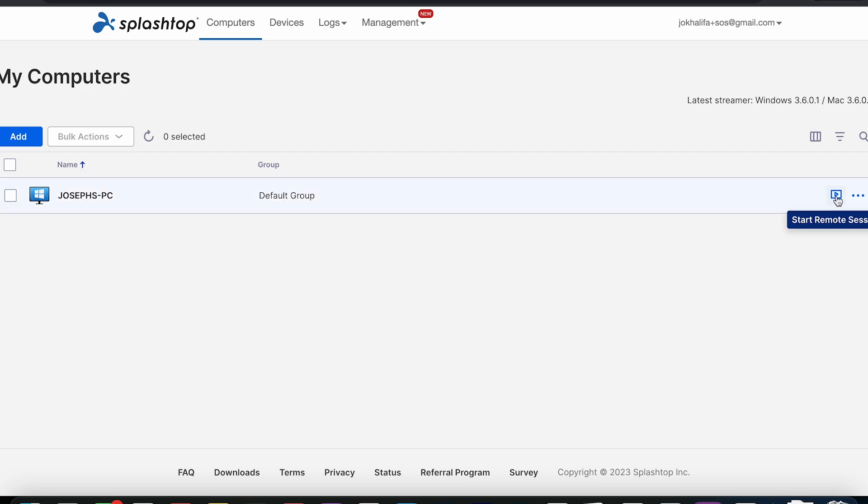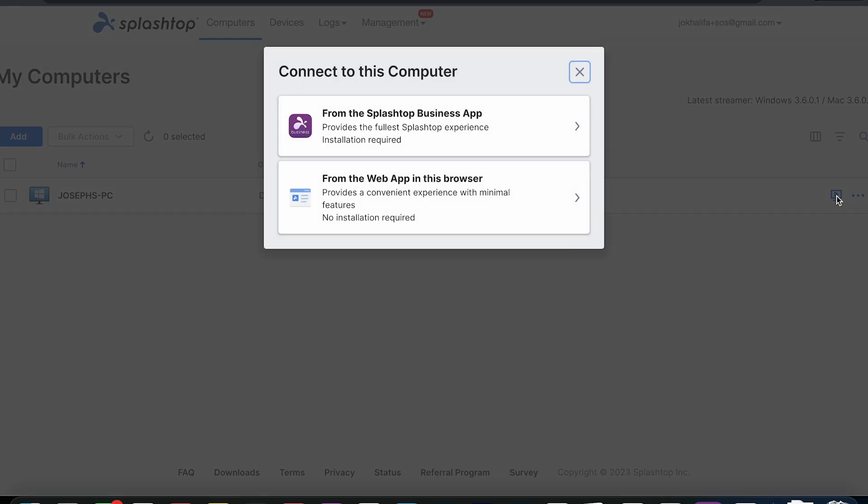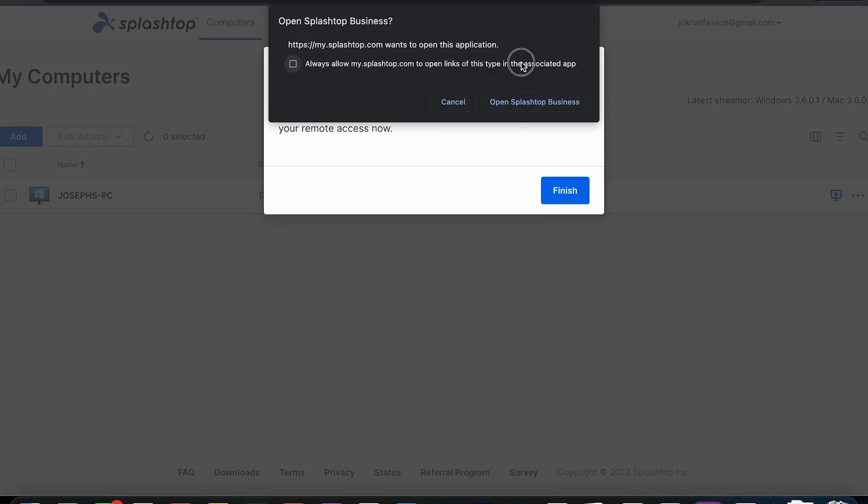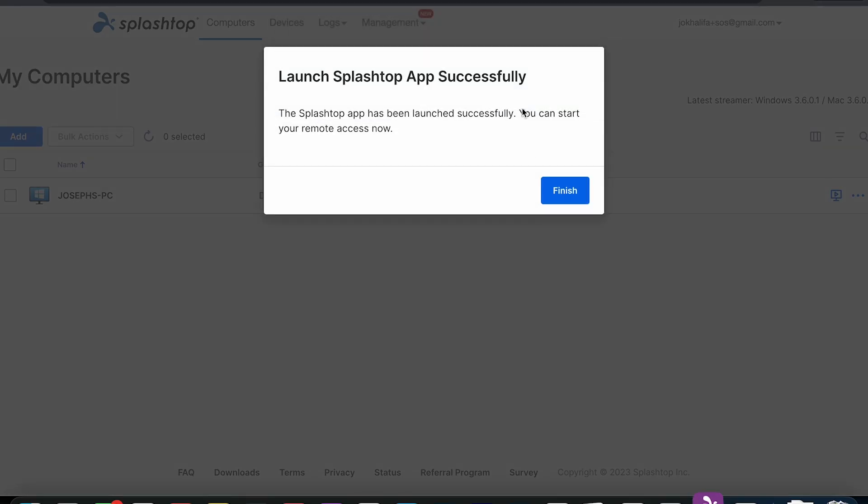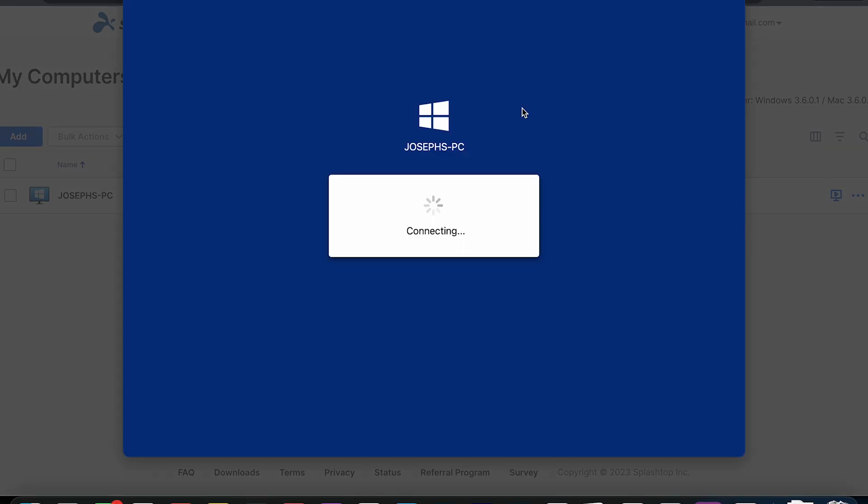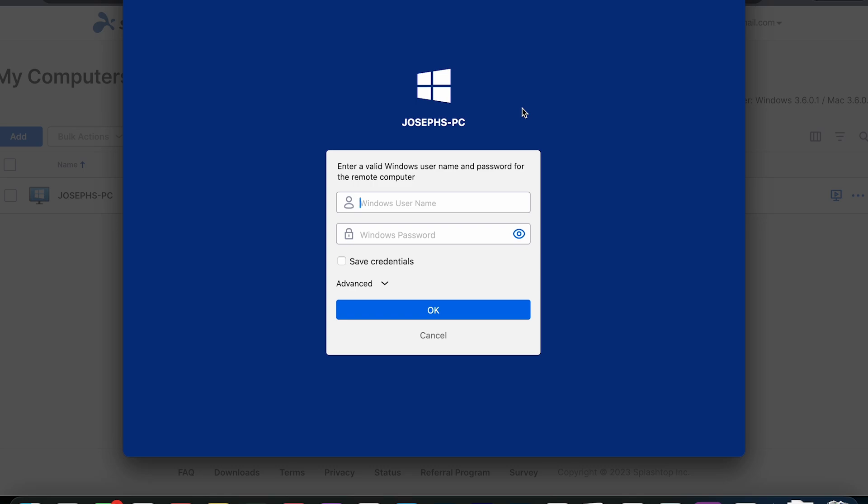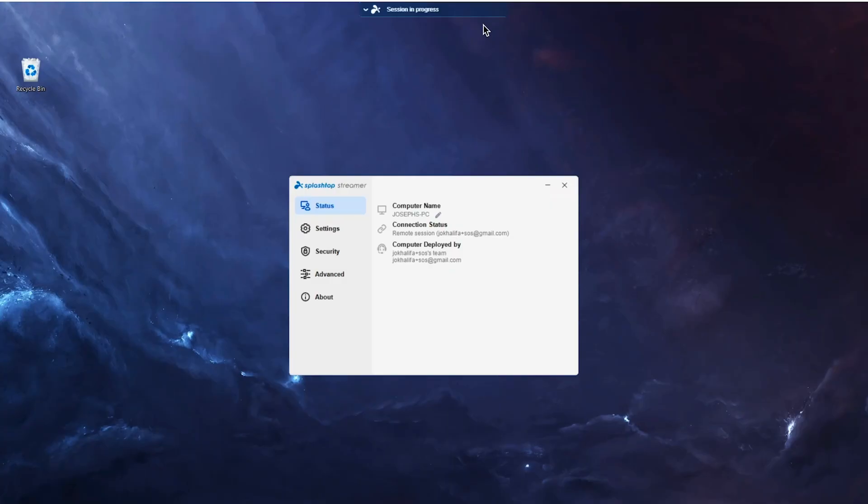With Splashtop Remote Support, you also have access to unattended access to computers with Splashtop Streamer installed on them. This means an end user does not have to be present at that device, and you can connect to it at any time to help troubleshoot and resolve issues.